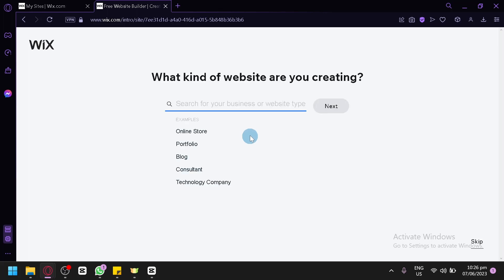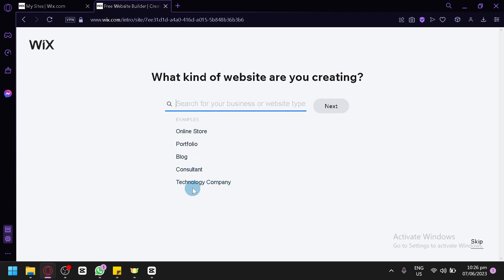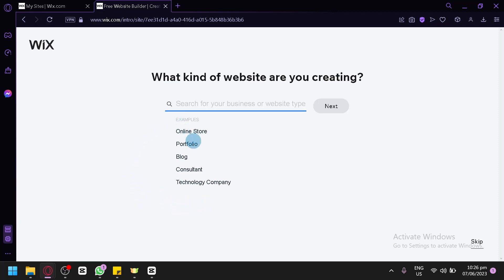In this section, you're going to be asked what kind of website you are creating. We have the samples over here — we have online store, portfolio, blog, consultant, or technology company. So of course, for today's video, we're going to be focusing on creating an online store. So we're going to select the online store option over here.